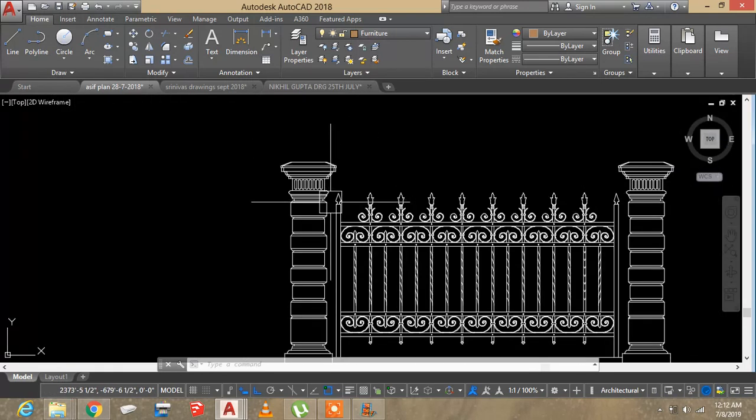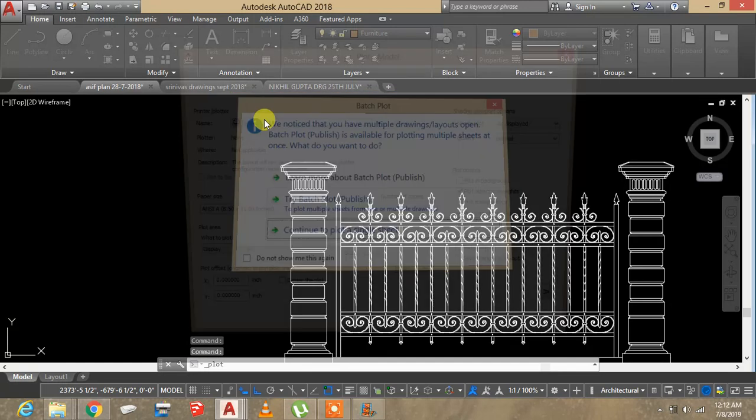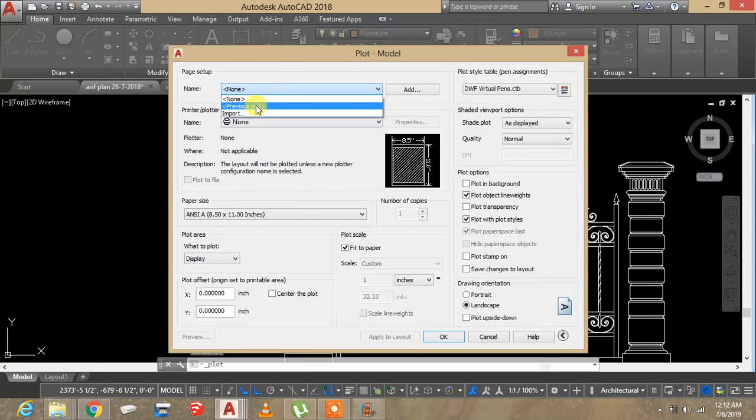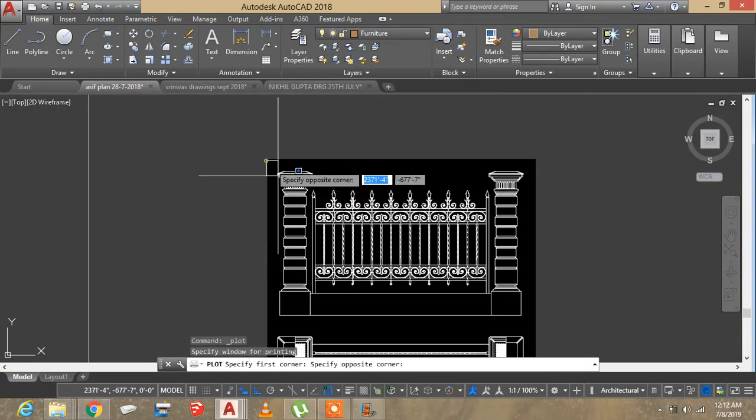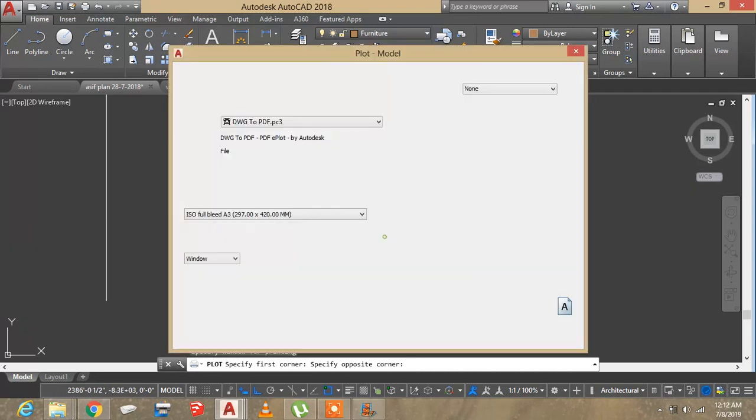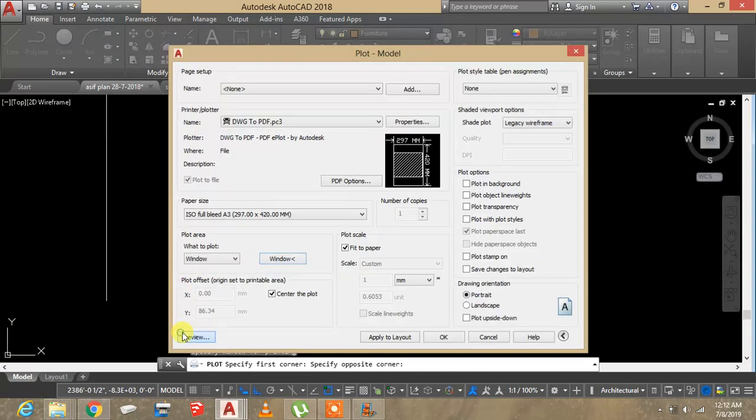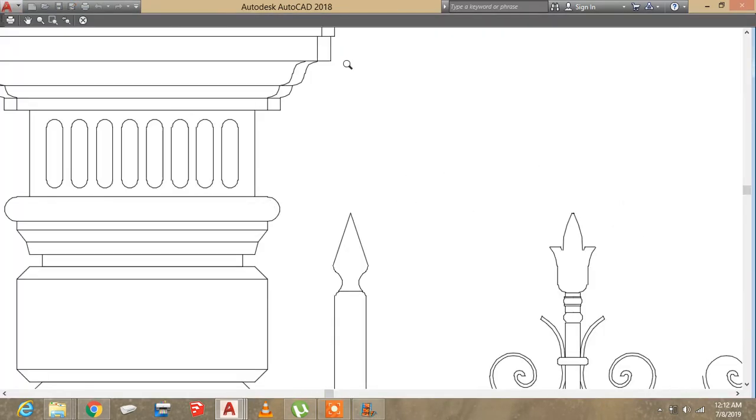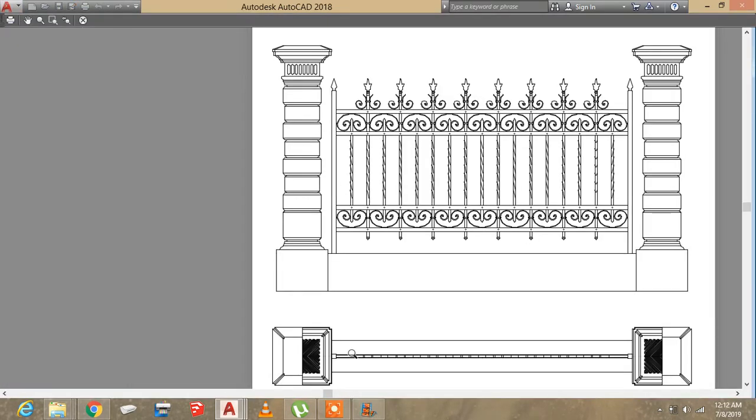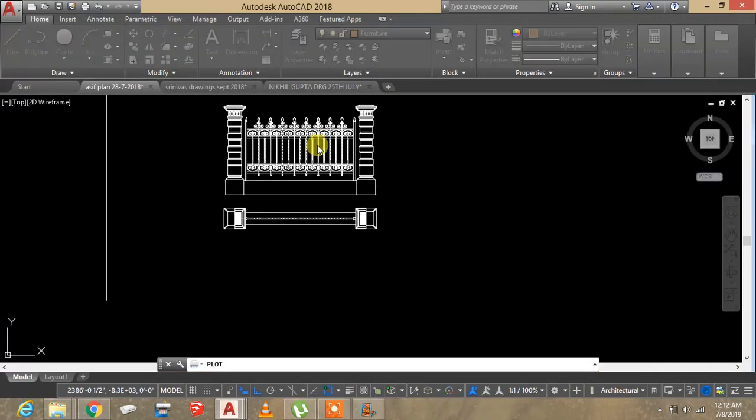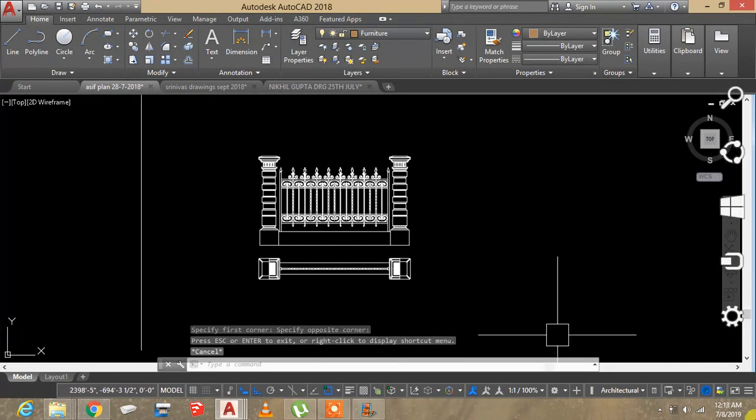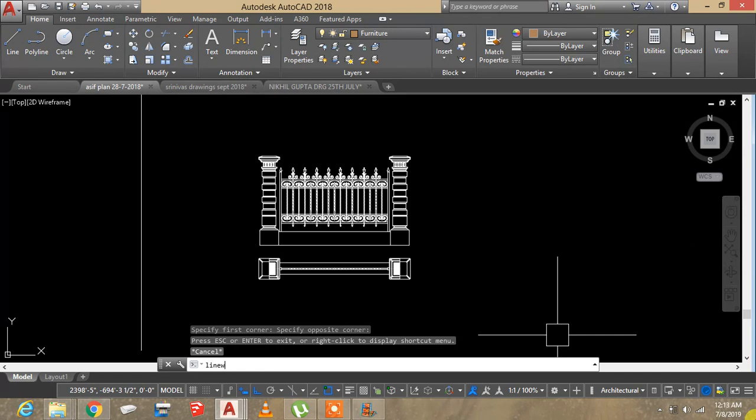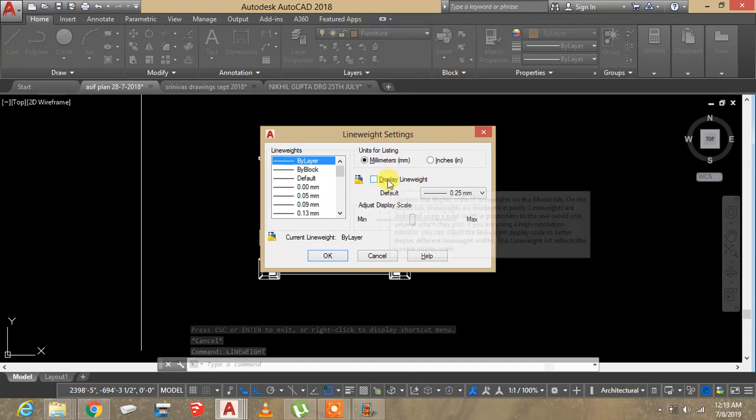In the drawing, when I try to plot it, the line weights look the same. So now what I'm going to do is type in line weight and press enter. You can see line weight settings.